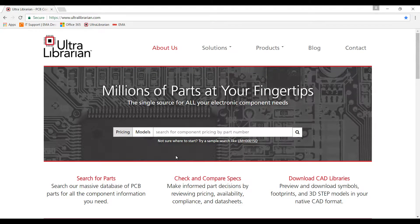Thank you for joining us for this demo of Ultralibrarian. This demonstration will show the generation of a symbol and footprint in PADS. Ultralibrarian provides access to millions of pre-built components and part data, enabling you to make the best component choices on your next design.